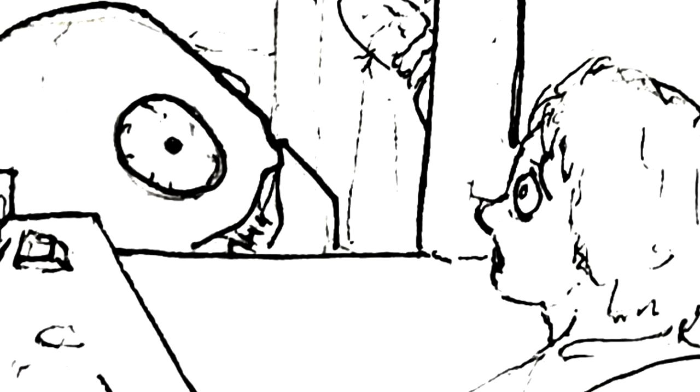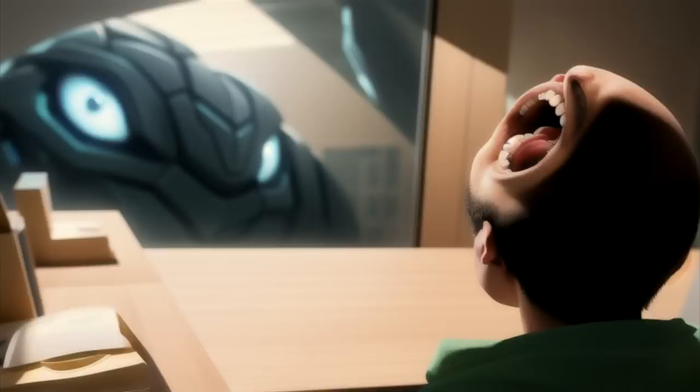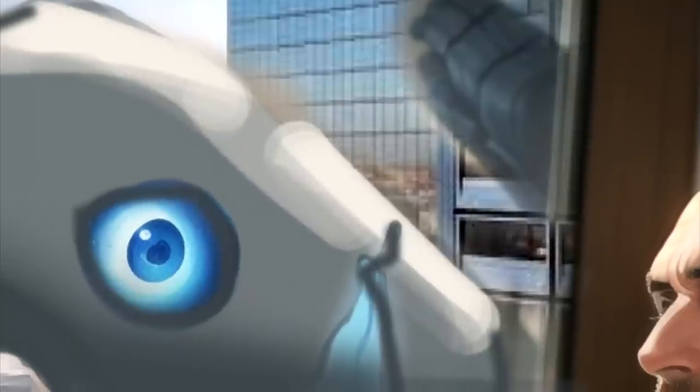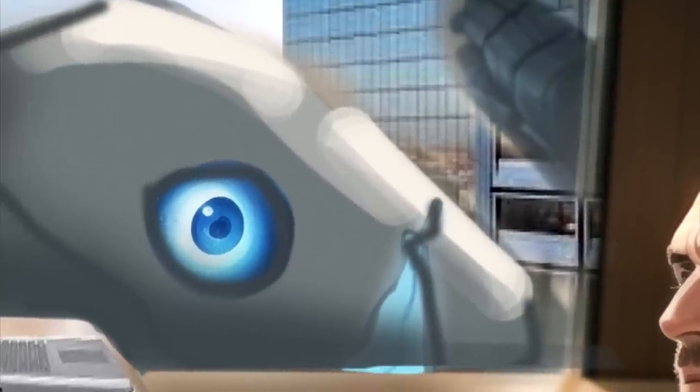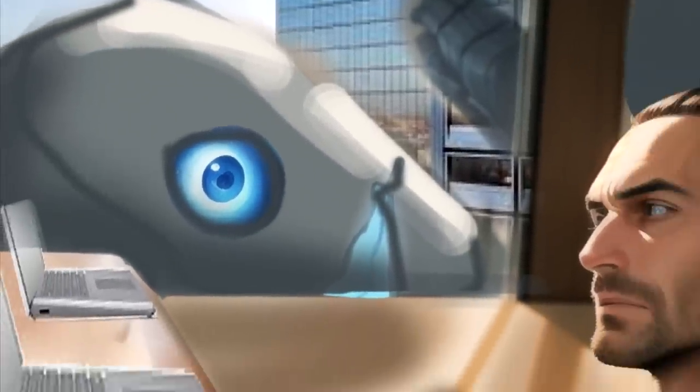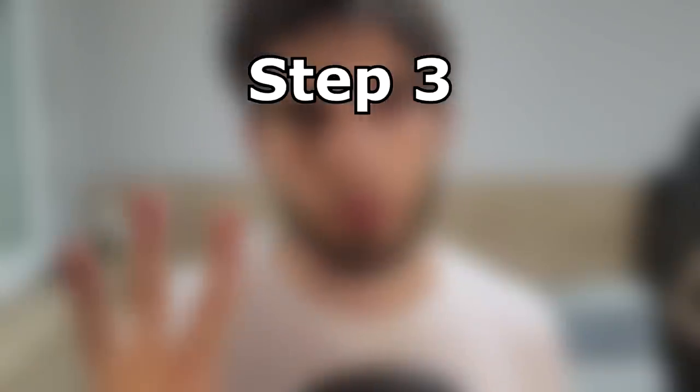For the last image, I tried a fast open pose, segmentation, latent couple, and scribble. It didn't end up working as I expected, so I moved into image to image in the future, by photo bashing. Once we have all our control net models, it's time for step 3.